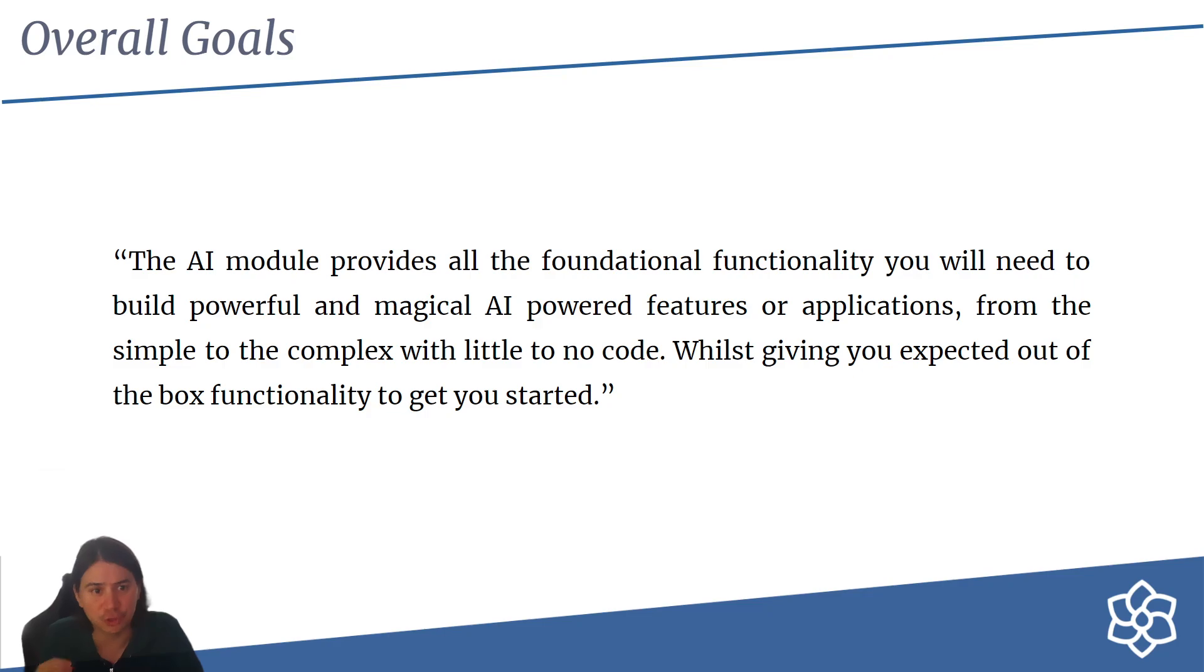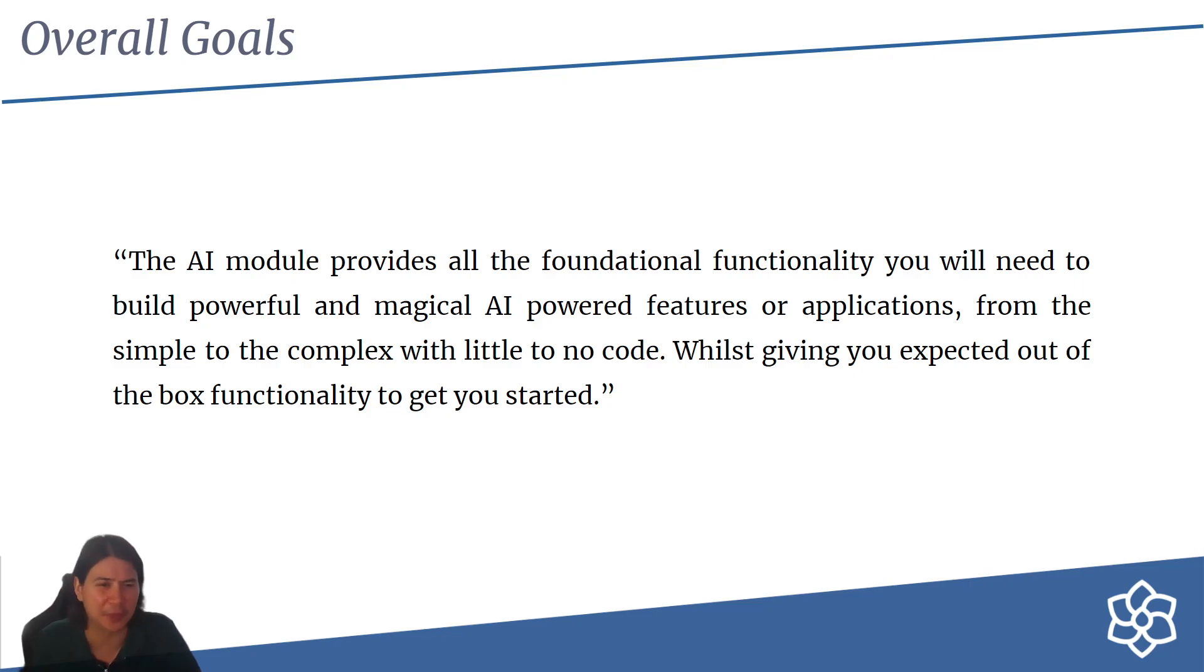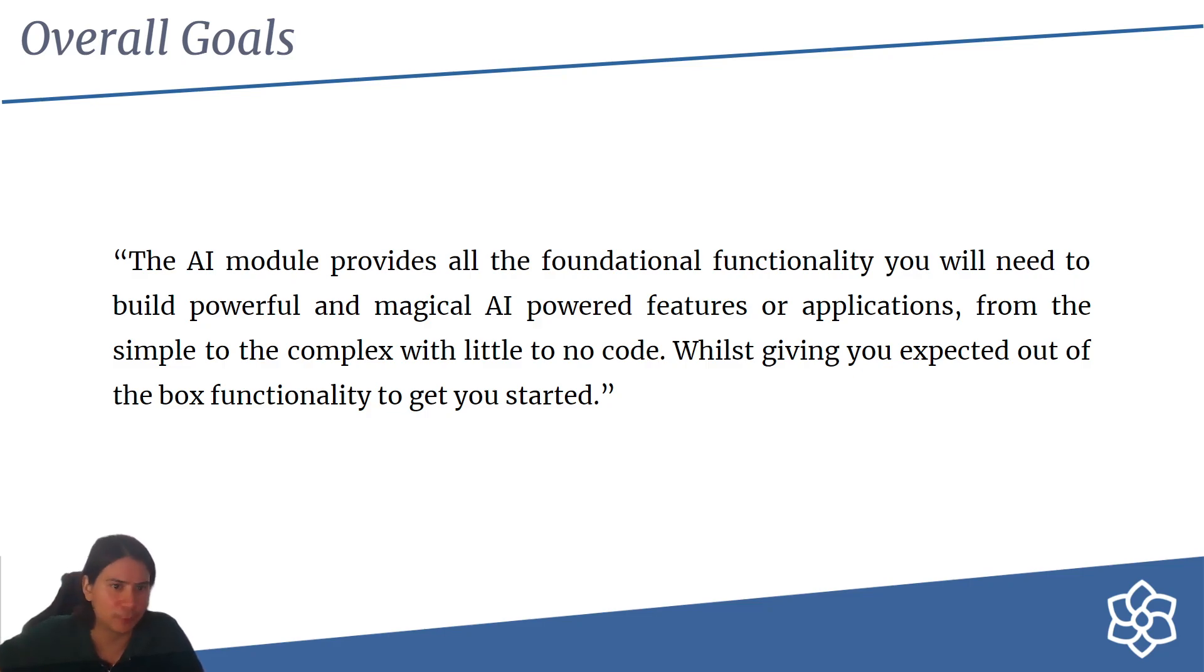It's not just an API module. Out of the box, we're giving you some very basic functionality, but the things you'd expect from an AI module in the Drupal community like chatbots and content editing tools.